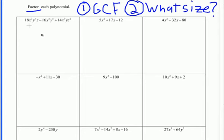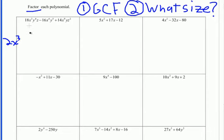For this first question, I'll look for a GCF first, starting with the coefficients. The GCF of 18, 16, and 14 is 2. They all have x, so x is also part of the GCF, and the smallest exponent on x is 3. They all have y, and the smallest exponent is 1. They don't all have z — the middle term doesn't have z — so z is not part of the GCF.